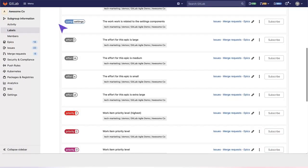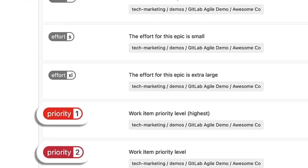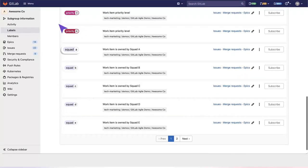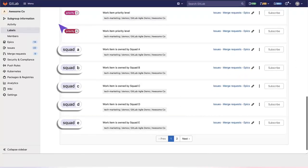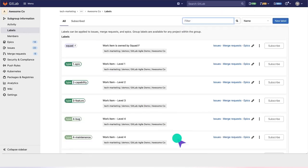On higher-level work items, you can create scoped labels for priority. You can also set scoped labels for different squads that are going to own different work items.